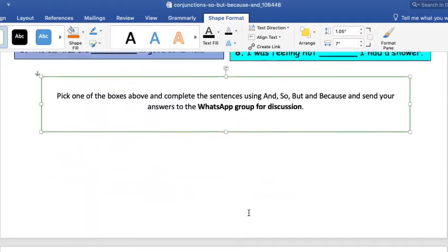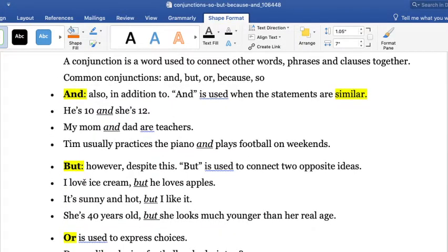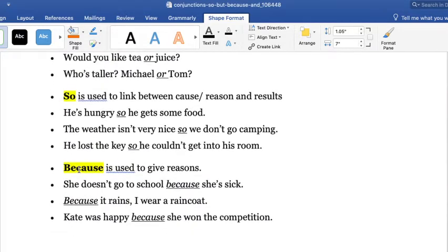I'm going to give more examples about these conjunctions. A conjunction is the word used to connect other words, phrases, and clauses together. The common ones I'm going to be explaining are: AND, BUT, OR, SO, and BECAUSE.